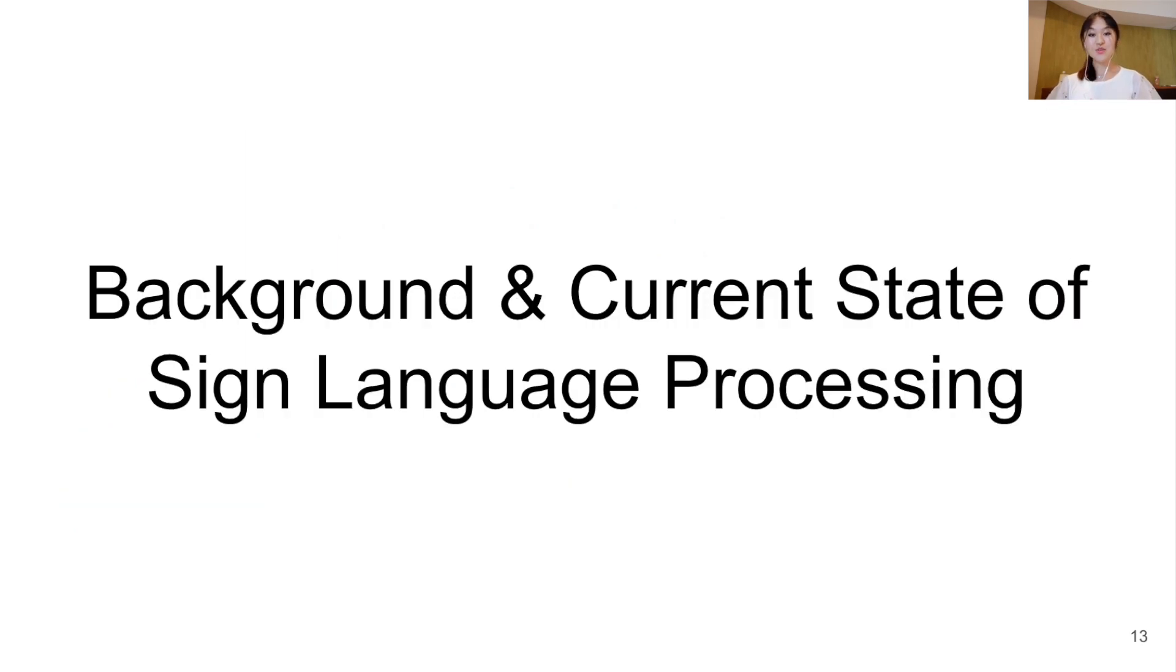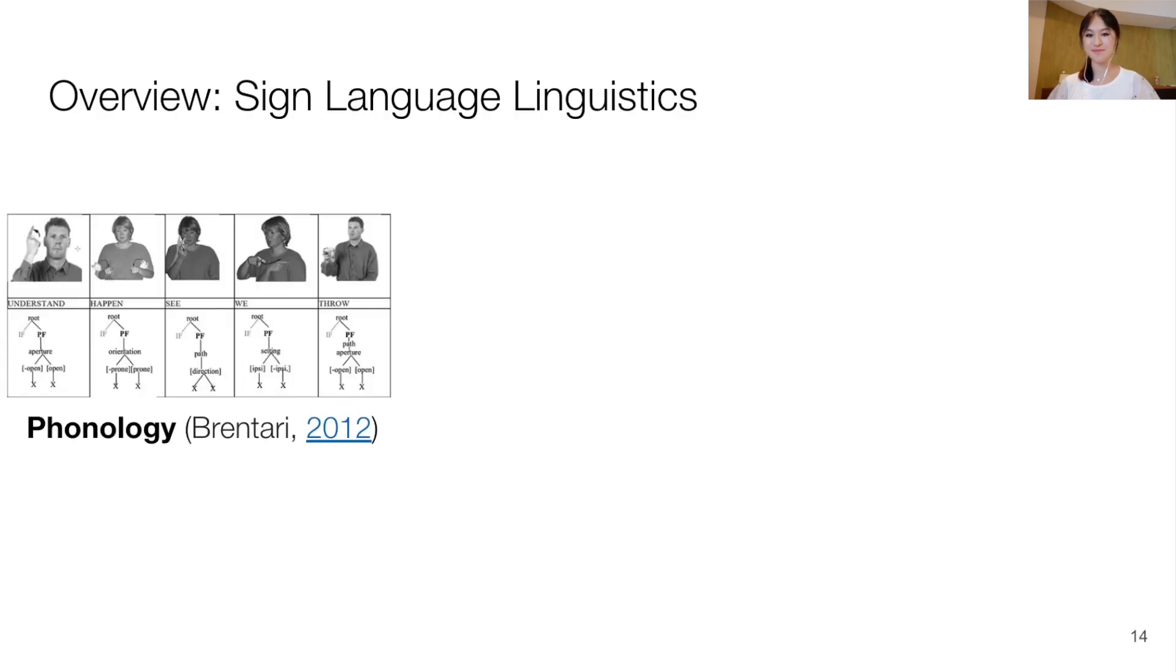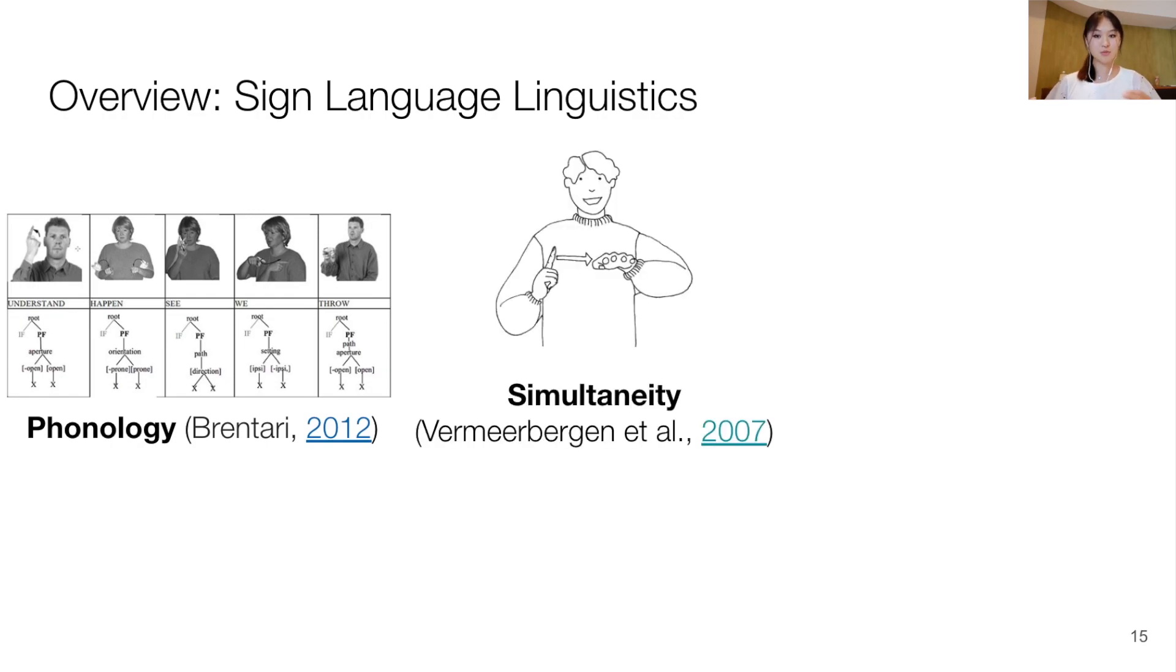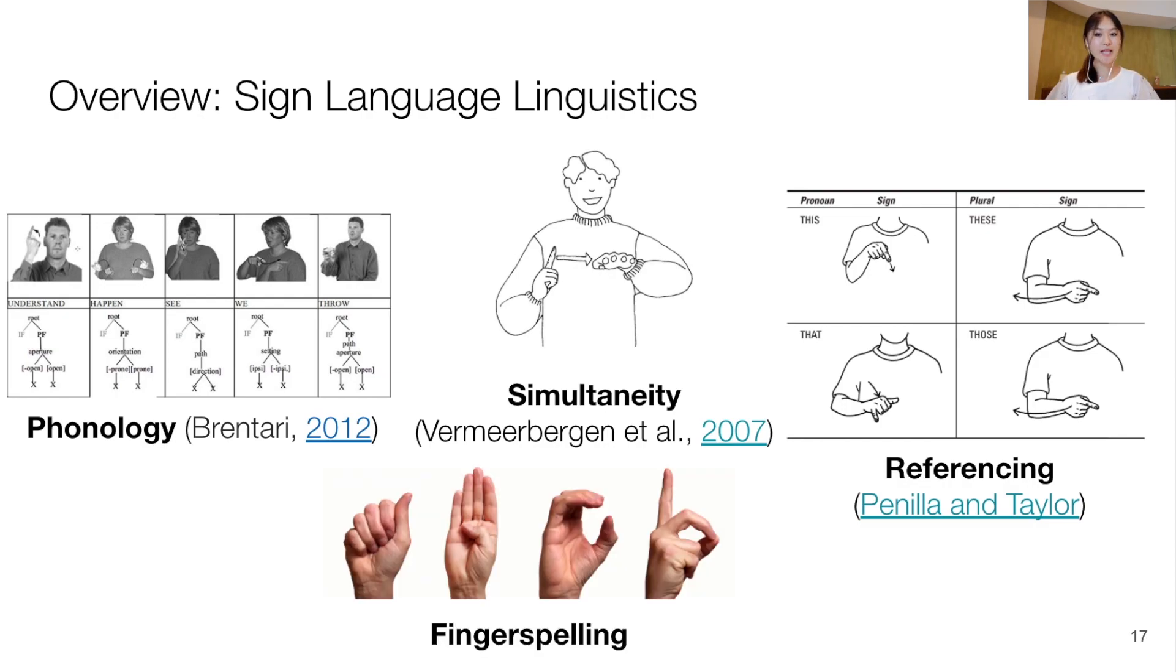To invite the NLP community to include signed languages, our paper provides an overview of signed languages and the current state of sign language processing. Our paper starts by giving an introduction to sign language linguistics, including its phonology, simultaneity, how references are established and grounded in signed languages, and fingerspelling in signed languages.